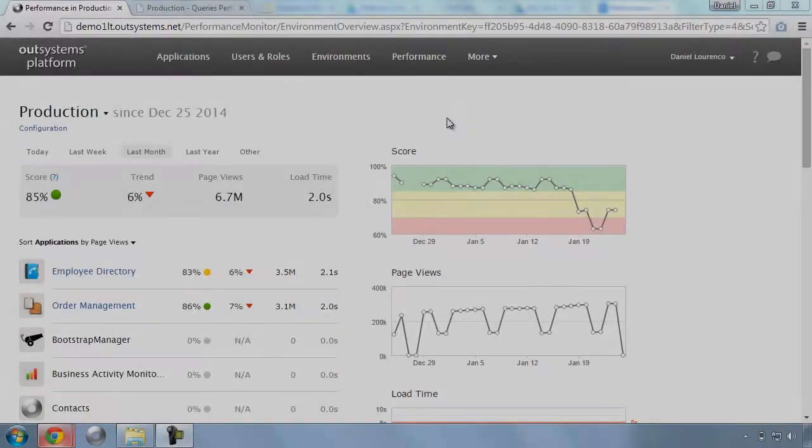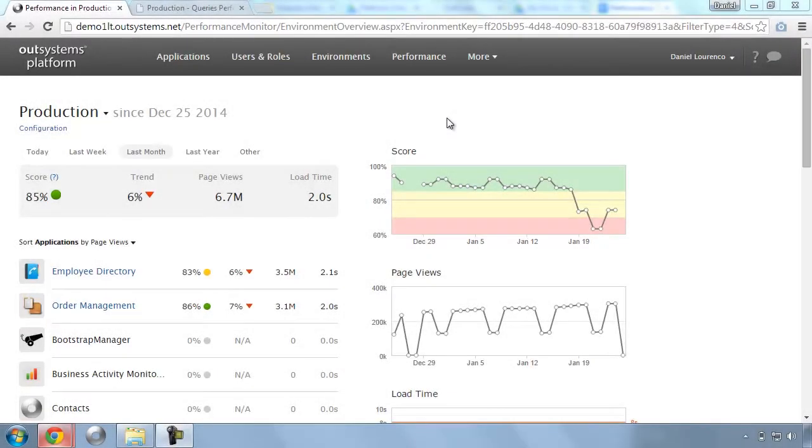The performance of your applications is currently being monitored by OutSystems platform. Once you put an application in production, you are easily able to understand the actual user experience to guide your next tweak or change.